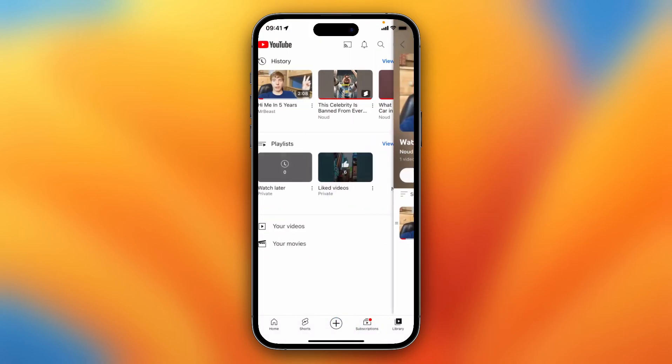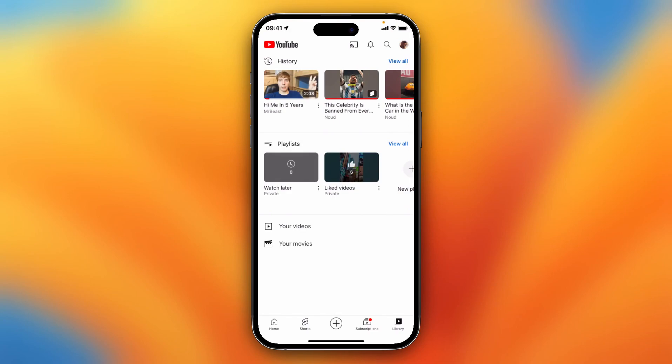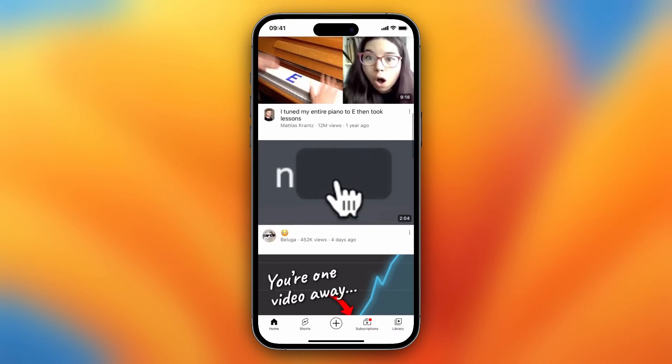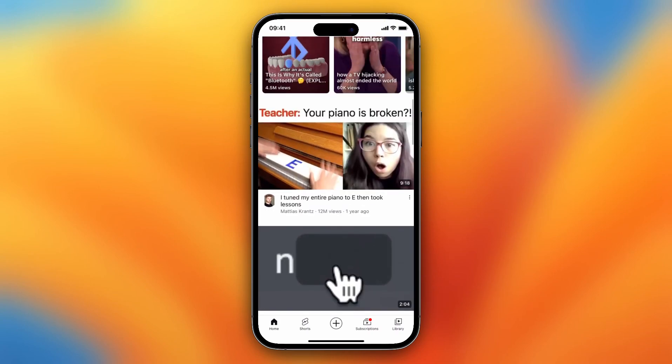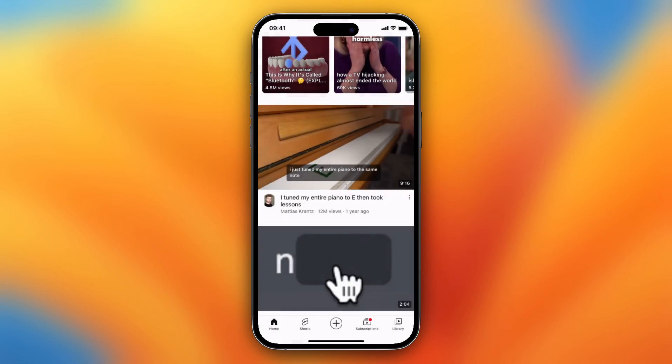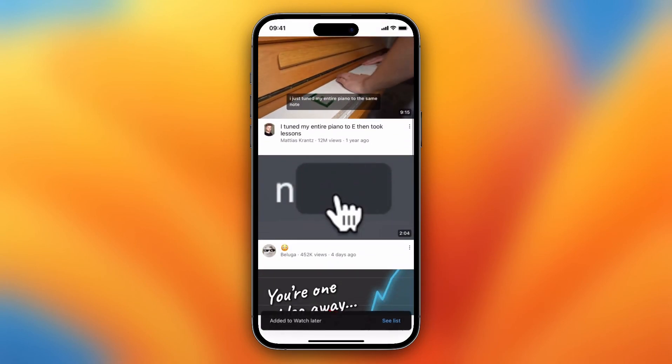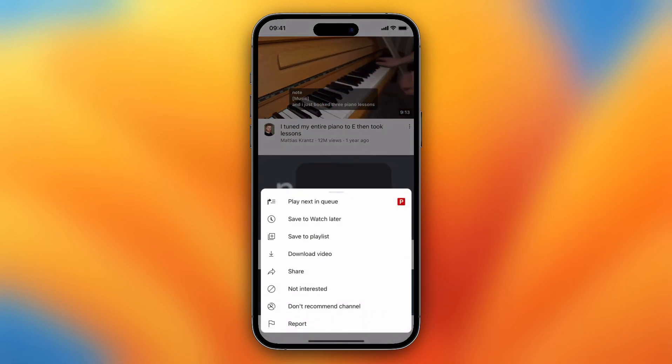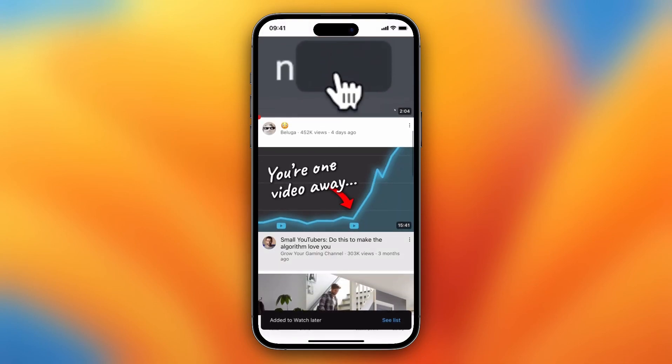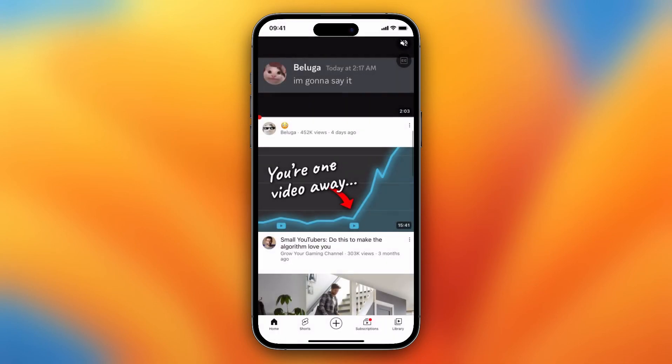So I can easily add that by tapping on these three dots, Save to Watch Later, or just by holding this video, tap on Save to Watch Later.